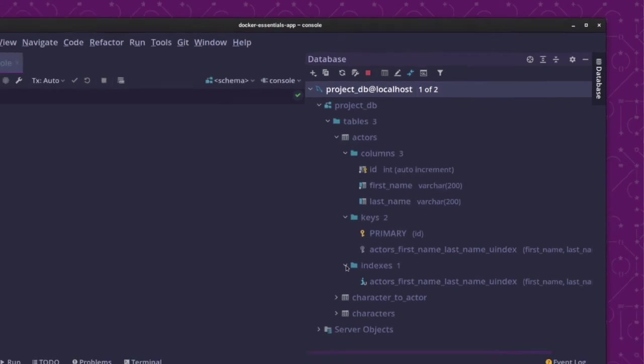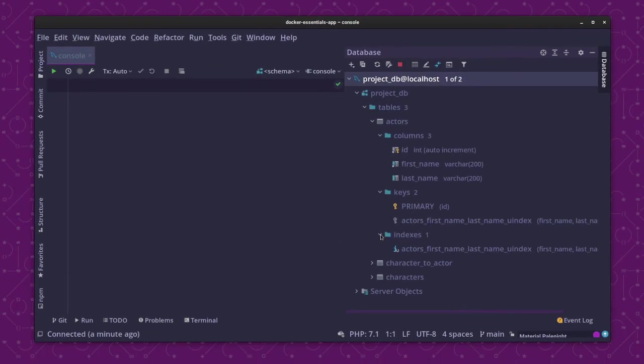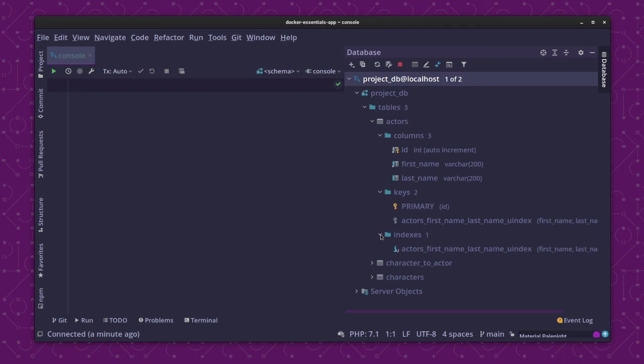So, that is the essentials of how to create a database connection in PHPStorm. In future Tip Tuesdays, as I said, I'll be covering the remainder of the database tools functionality. So, make sure you check back in regularly if that's what you want to know about. Otherwise, if you like the video, give me a like, give me a thumbs up, and I'll see you in the next Tip Tuesday.